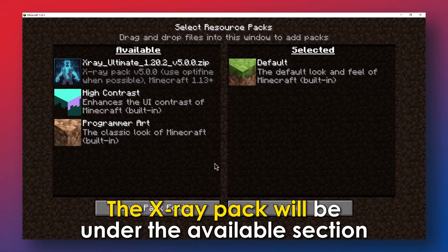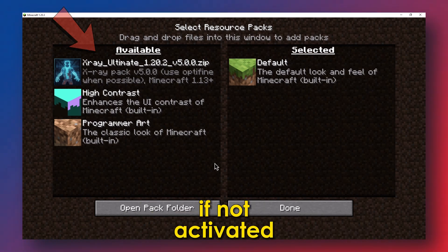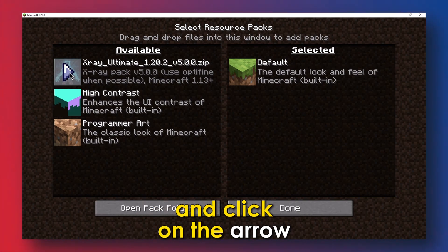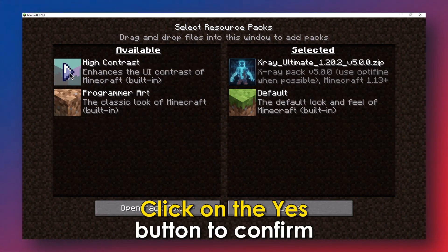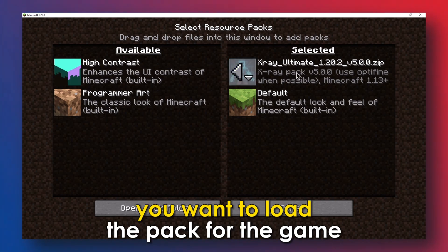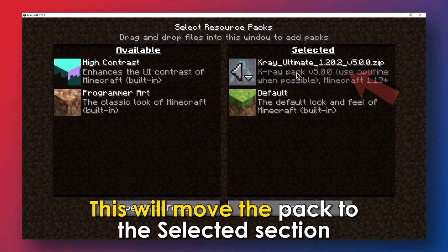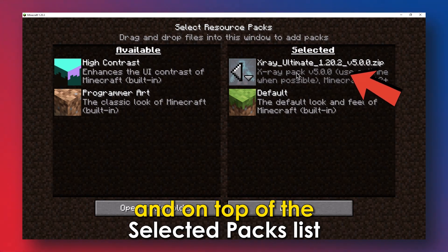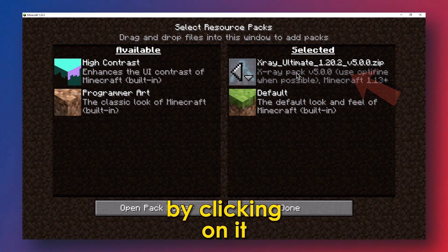The X-Ray Pack will be under the Available section if not activated. Hover over it until an arrow pops up alongside it and click on the arrow. Click on the Yes button to confirm you want to load the pack for the game. This will move the pack to the Selected section. Ensure the pack is prioritized or highlighted and on top of the Selected Pack list by clicking on it.